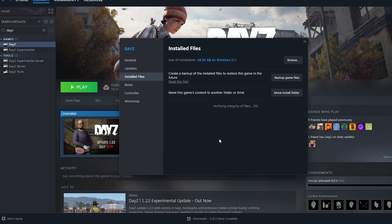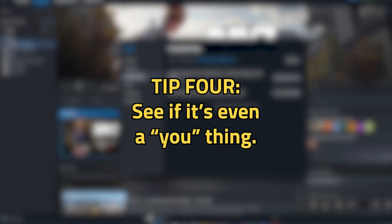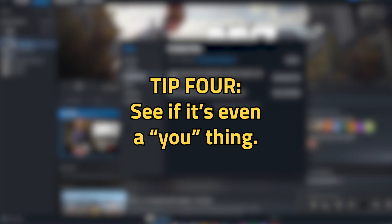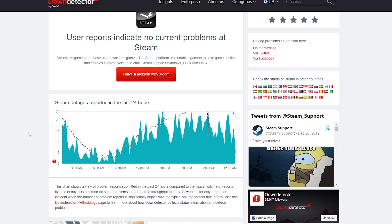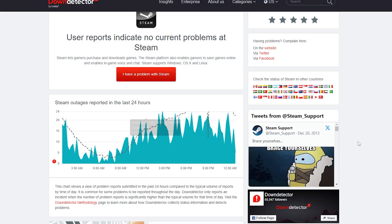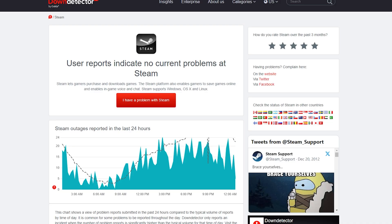This should hopefully clear things up on the Steam side. If the problem persists, you should check if it's even a you thing — it could be something not even related to you at all. It could be that the Steam servers are down, or the Xbox or PlayStation ones for that matter. It really is up in the air.